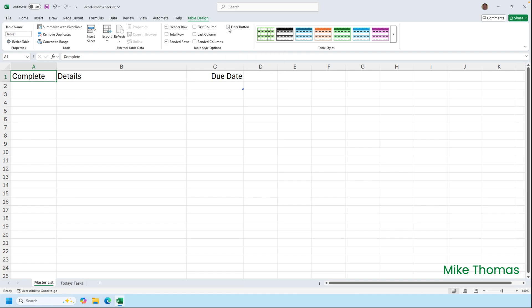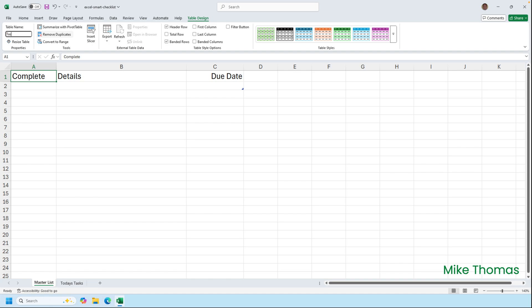I'll also rename the table. So on the table design tab, very left hand side of the ribbon, over type table one with tasks and press enter. So that's the name I'm giving to the table.